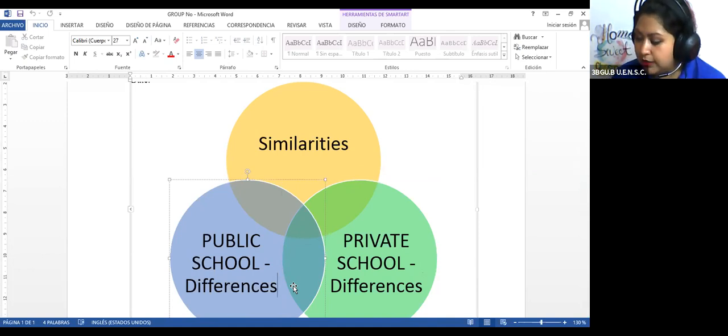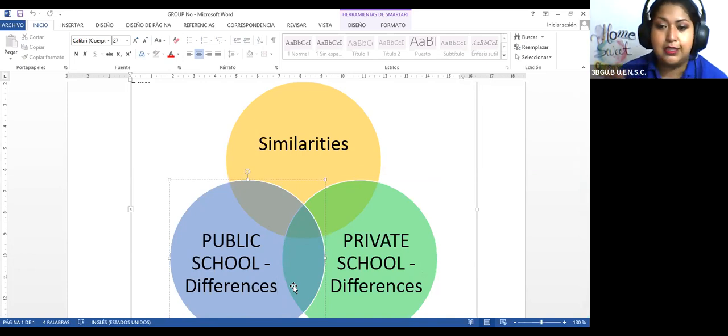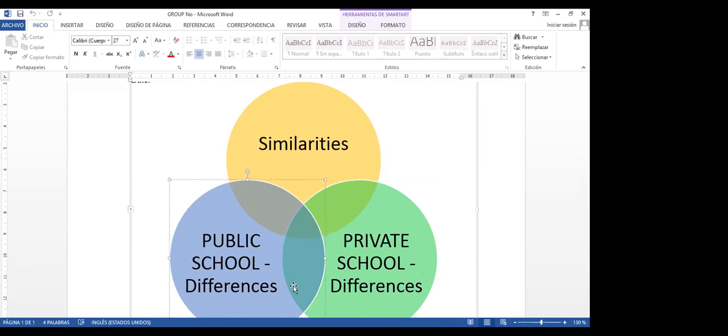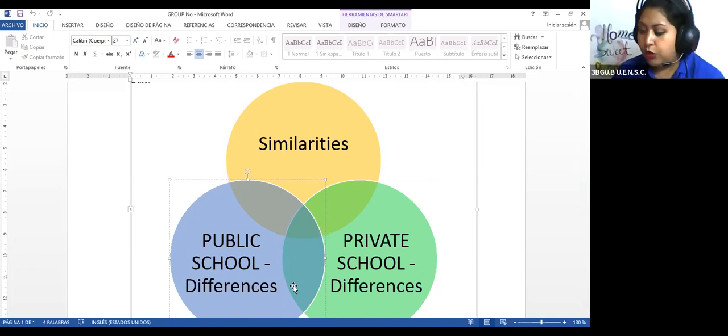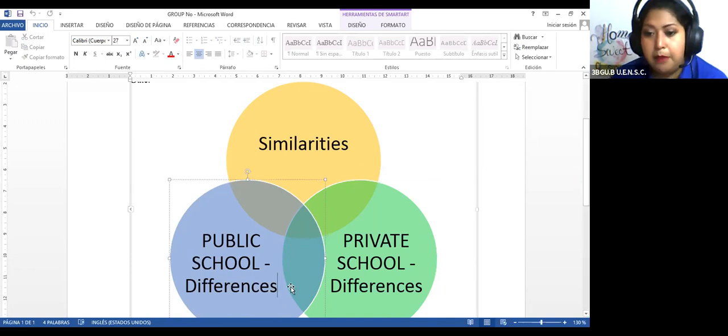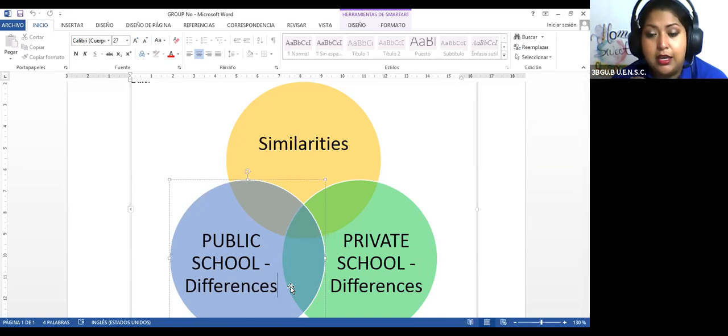Entonces, como ustedes ayer estuvieron escribiendo el ensayo, no sé si lo hicieron en un cuaderno aparte o en el de inglés. Pero yo sí les dije que lo que voy a calificar es en el libro. Por ende, yo les había dicho que hagan unas líneas y que escriban con orden y con esfero de azul y linda letra.